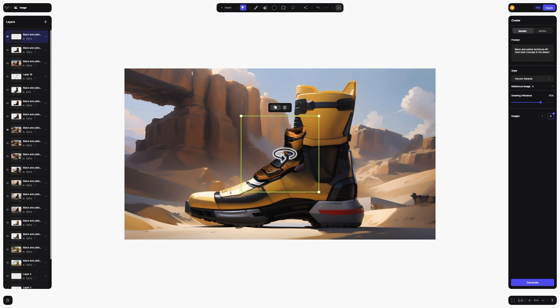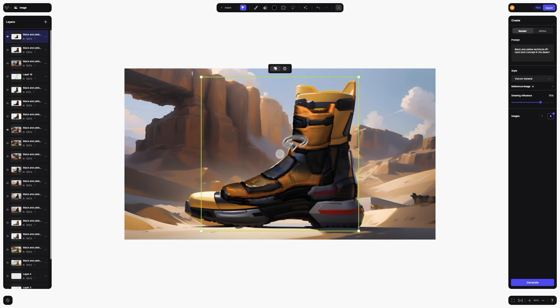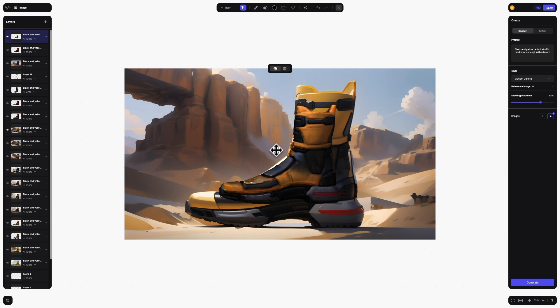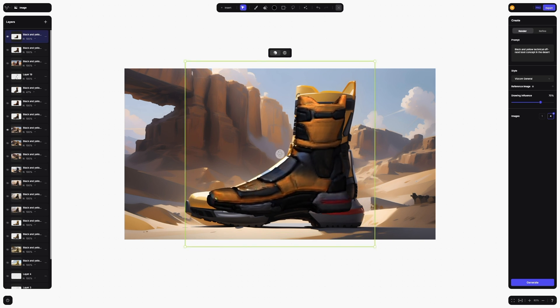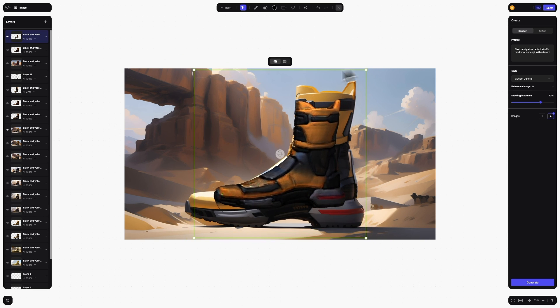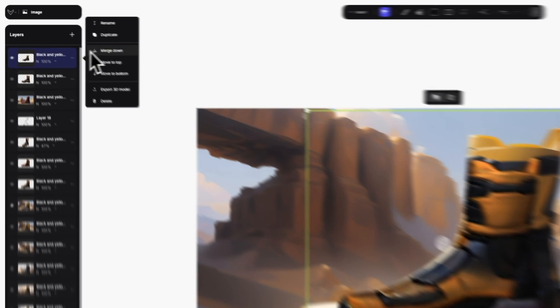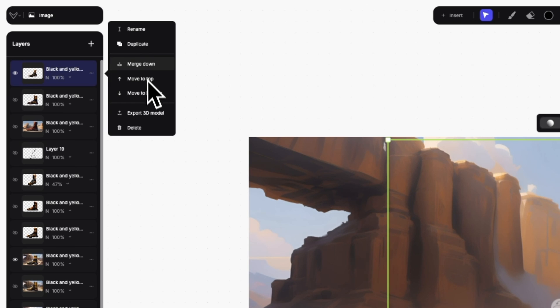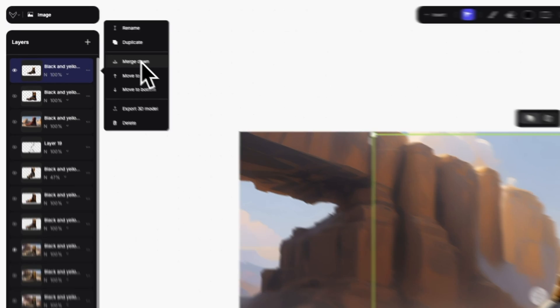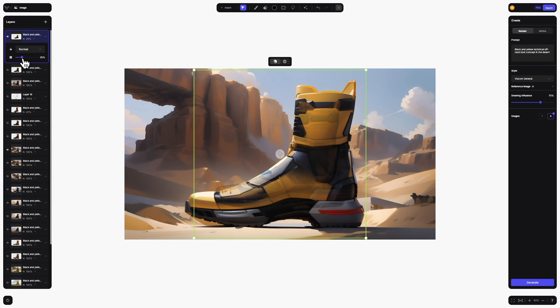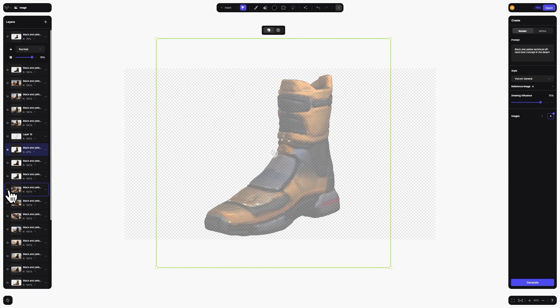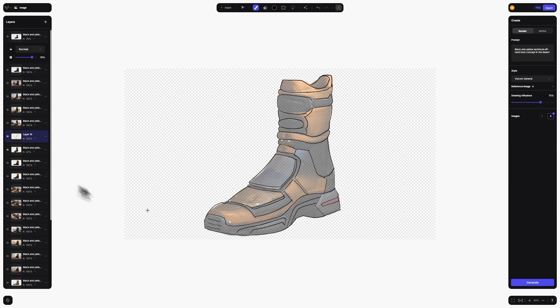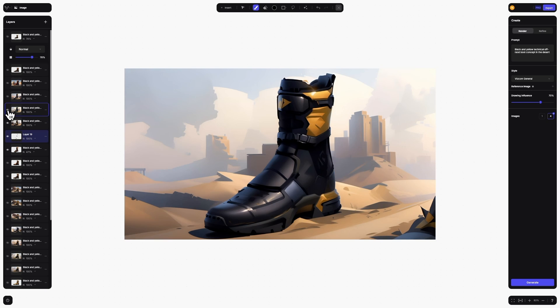You can adjust the scale and angle of the model using the bounding box controls and the 3D cursor. Because this is a layer, you can use it in the same way you would use any other layer, with the ability to duplicate it, move it, merge it, and even change its opacity and blending mode. You can reposition the model and use it as an underlay to sketch over or directly create a rendering of it.